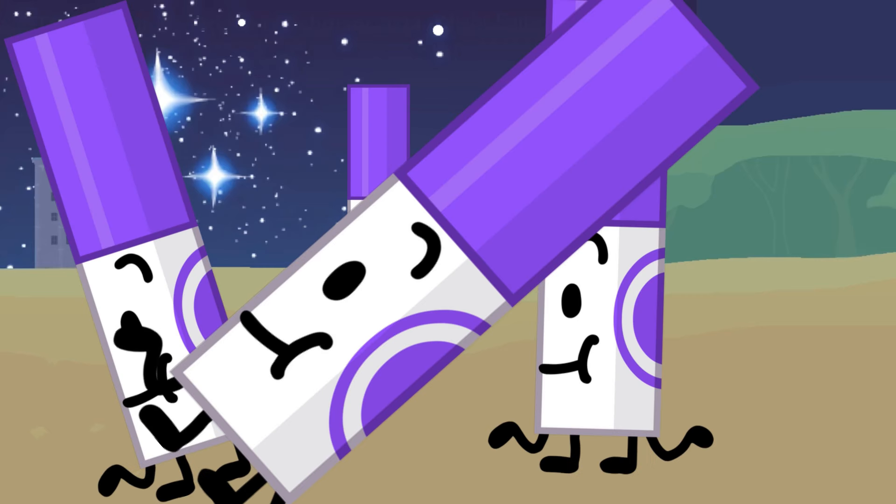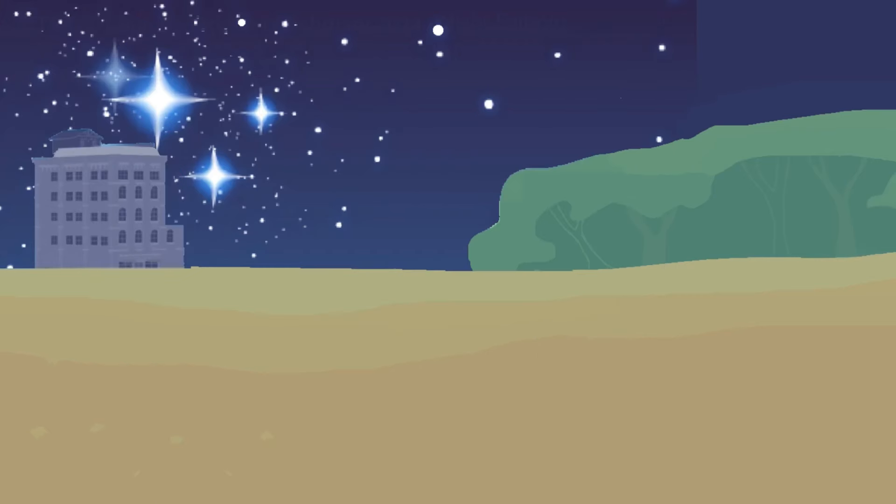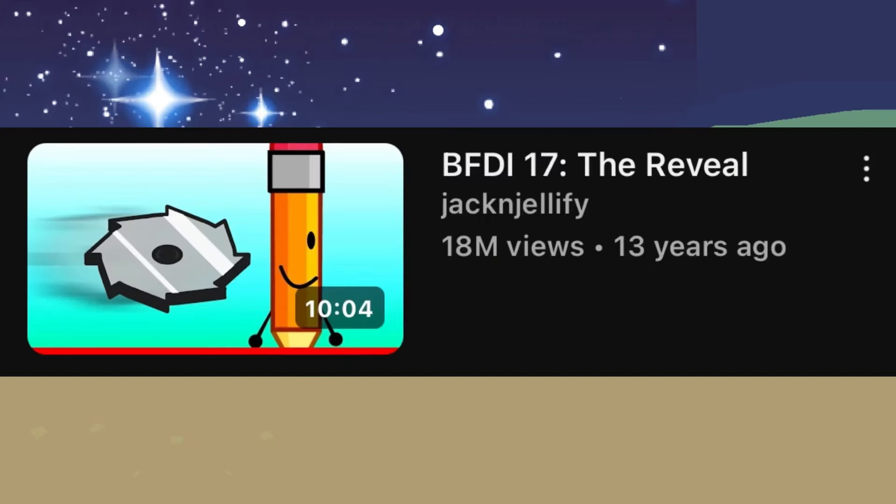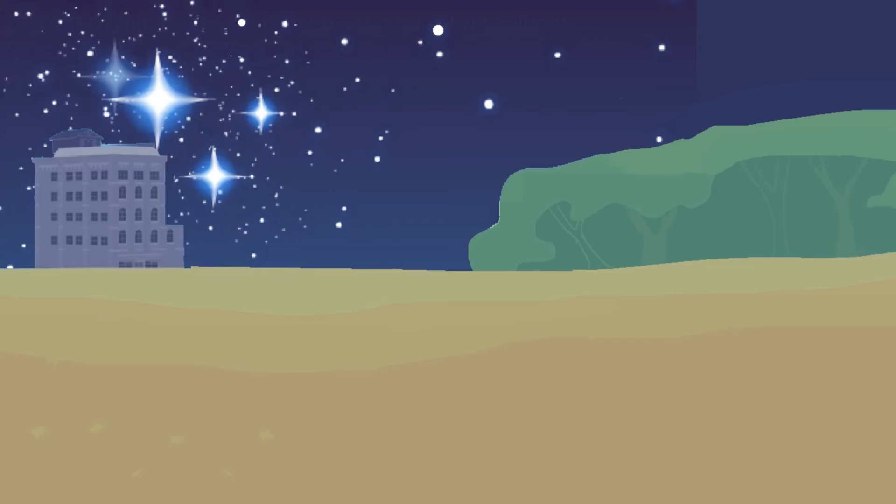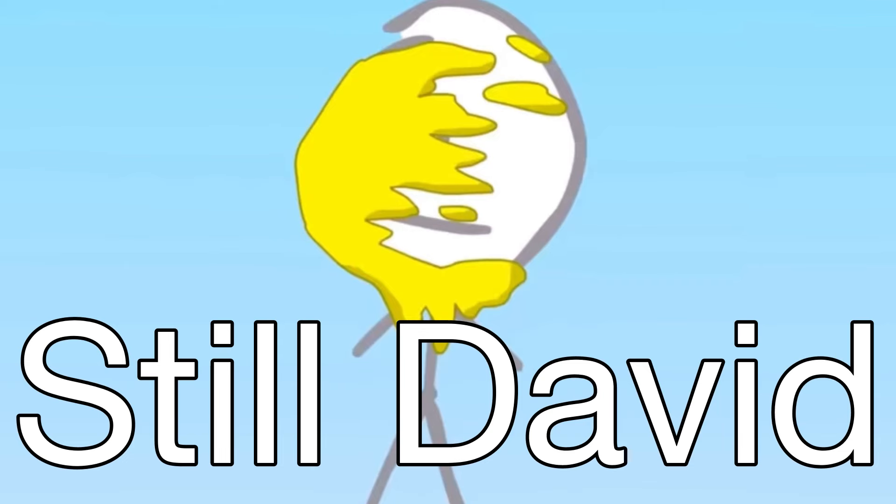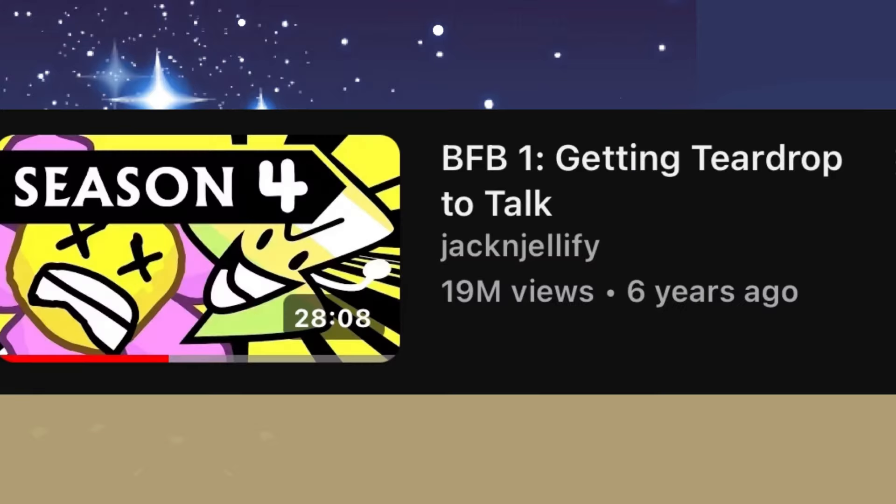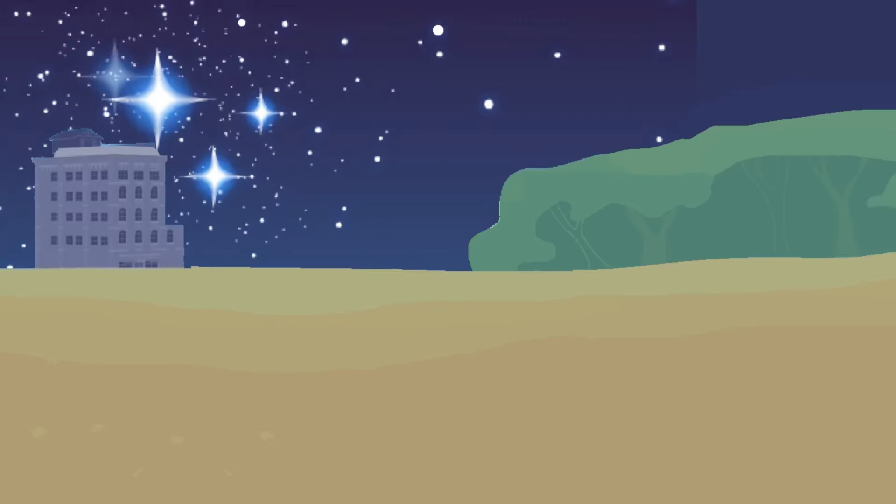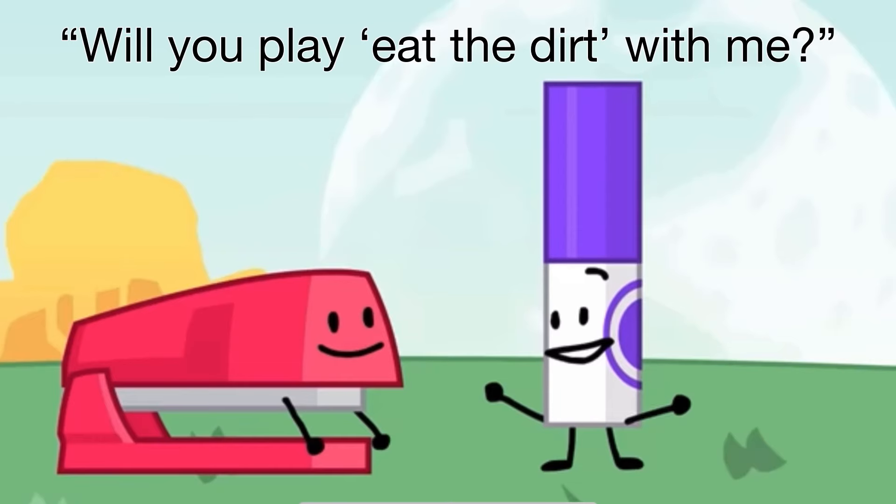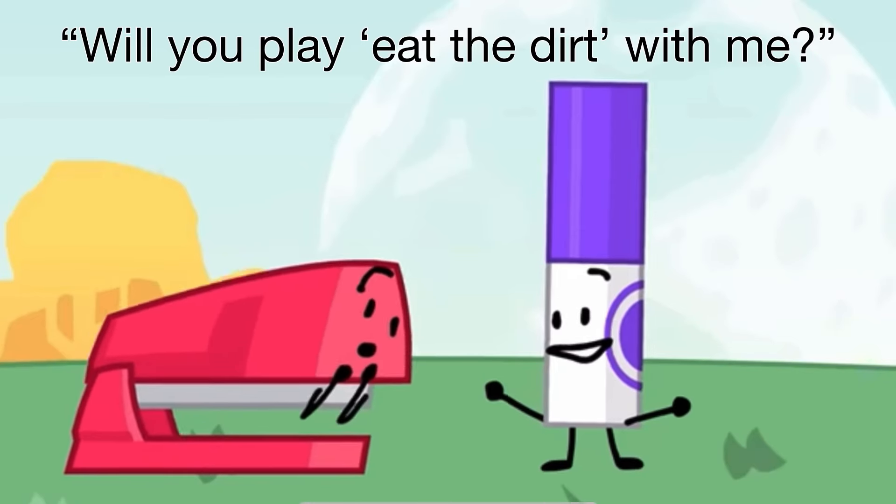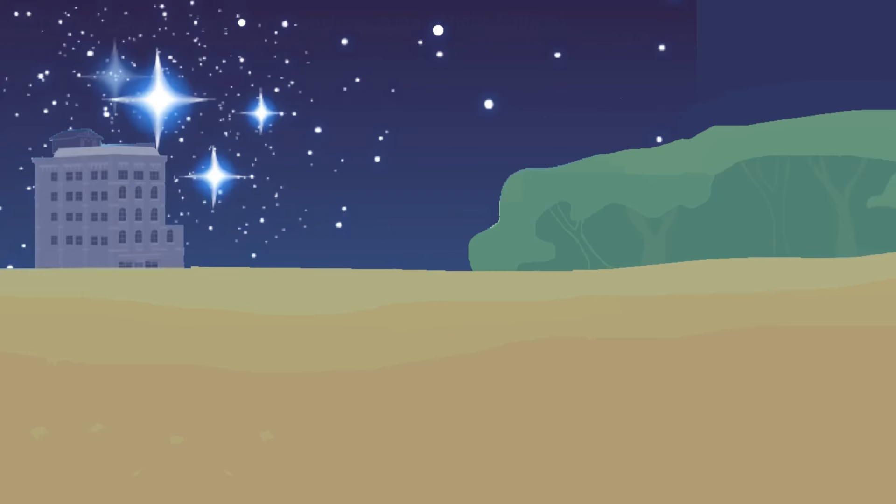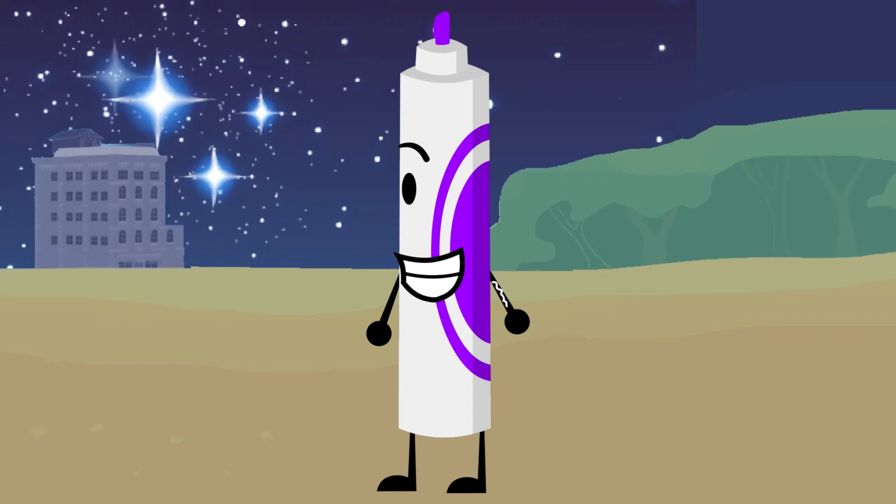Next character is Marker, who also first appears in BFDI 17, and also did not get a personality because he also didn't join. Also like Lightning, Marker gets his personality in BFB 1, where he's weird and dumb, basically. He also looks like this.